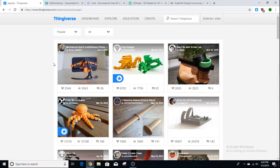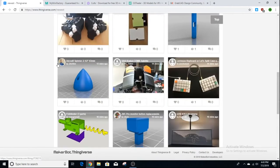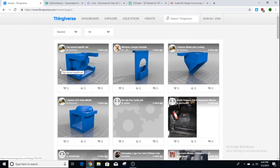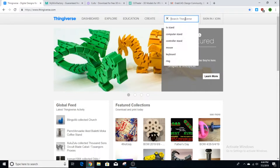You can also go to Explore, then Things, and just list the latest objects that are uploaded. Thingiverse has a ton of objects to print from, but the one thing I do not like about Thingiverse is that the search is not the best.